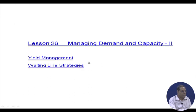In the next lesson, lesson 26, we are going to discuss managing demand and capacity part 2. I hope you liked this session and I hope it helps. Thank you.